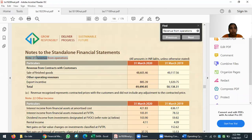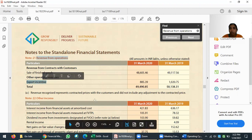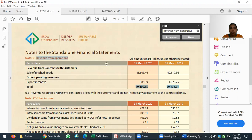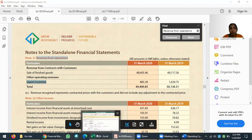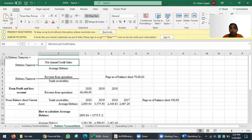If you go to note number 21 for revenue from operations, you will see revenue from contracts with customers — sale of goods and other operating revenues including export incentives. As such, the credit or cash sales breakdown is not given separately, so we consider whatever revenue from operations is generated by the company as being on a credit basis. We are treating this as the net sales of our organization.